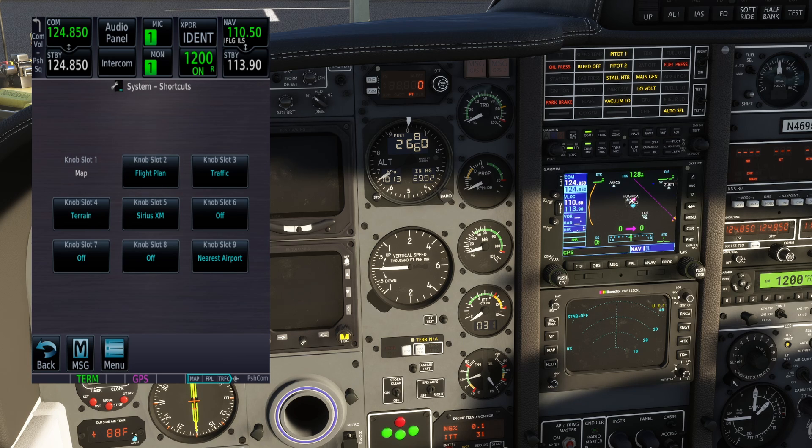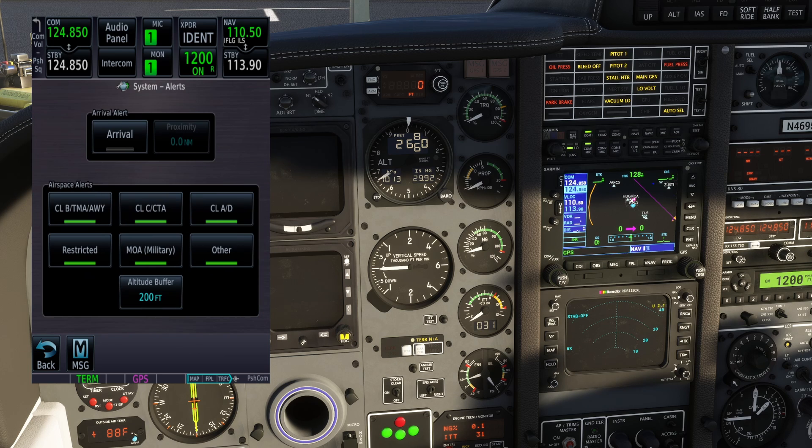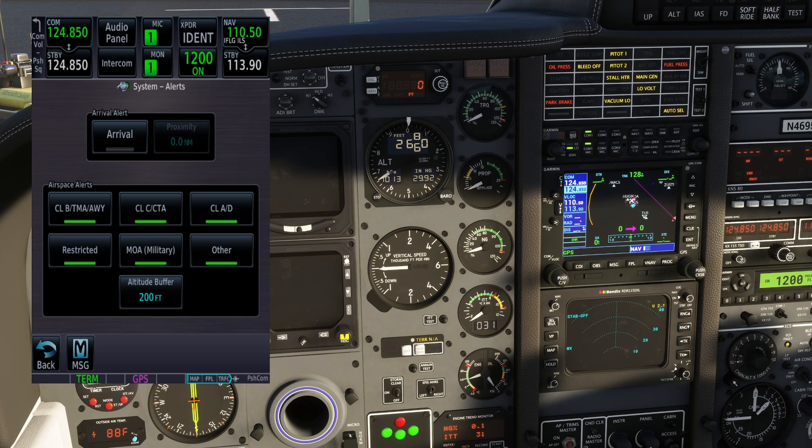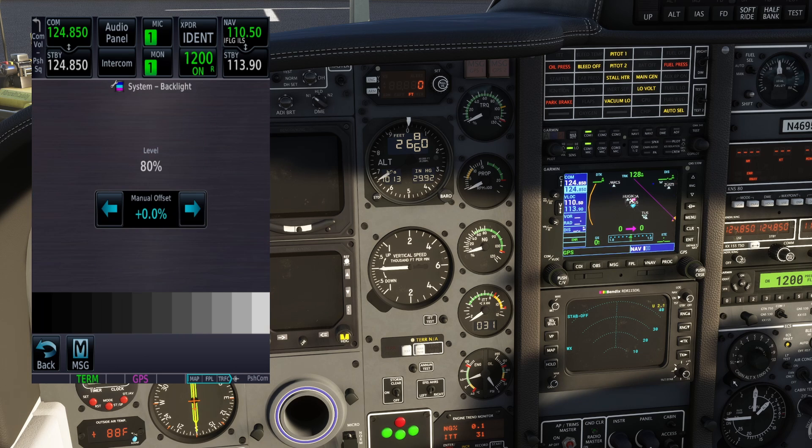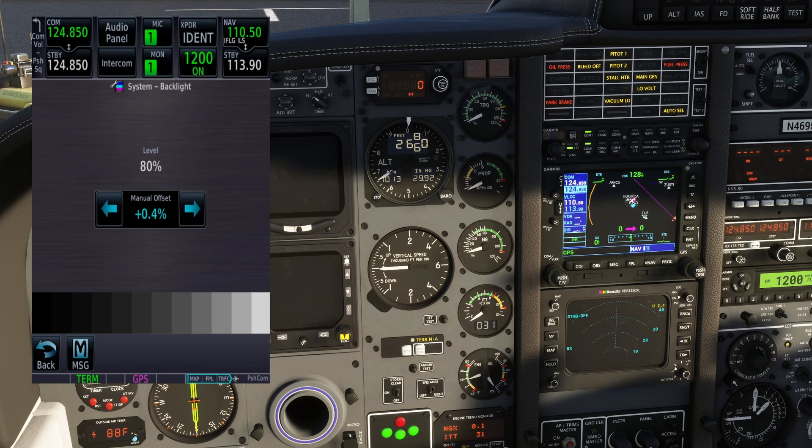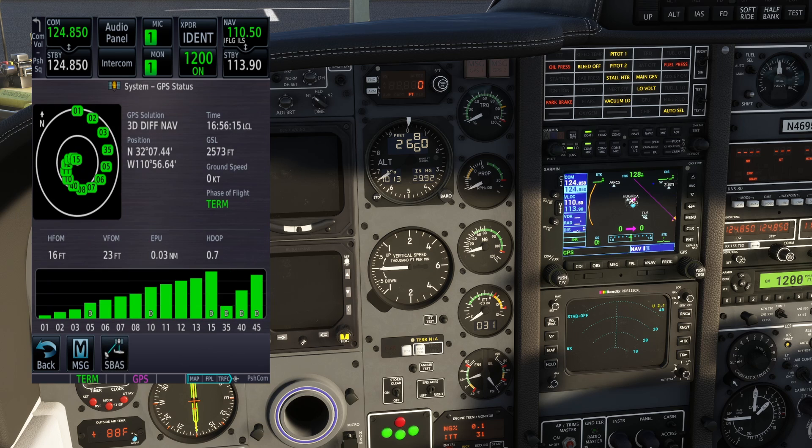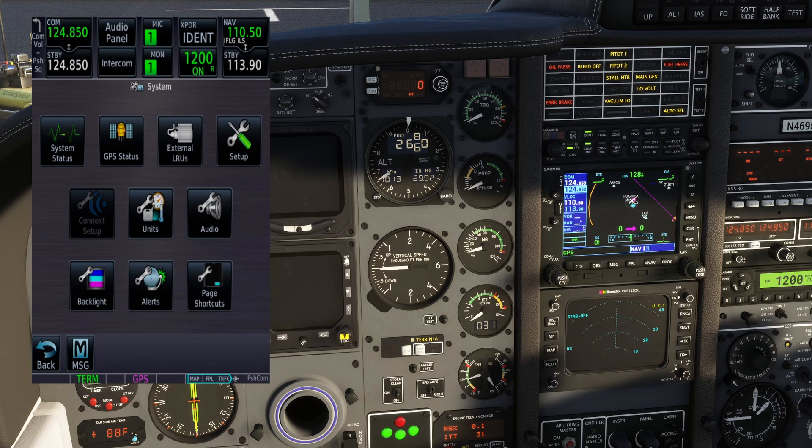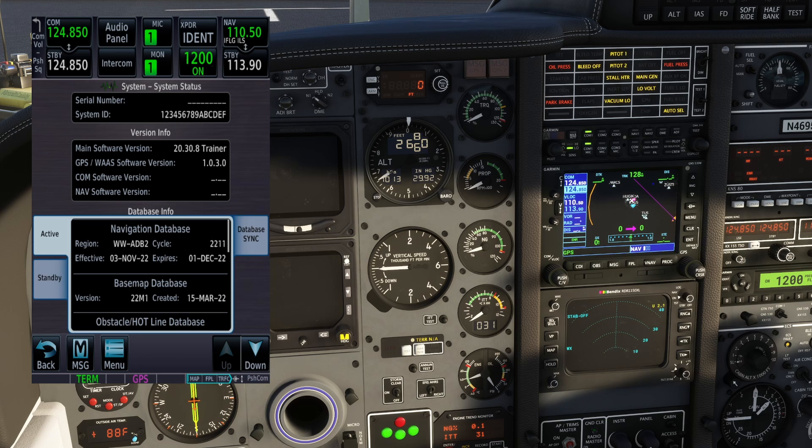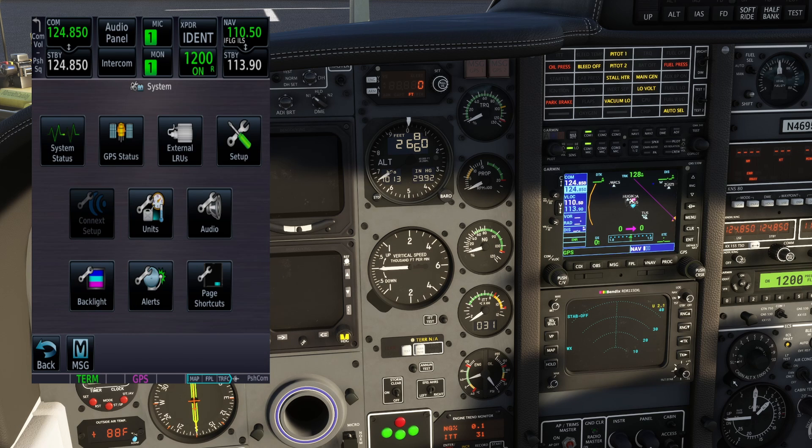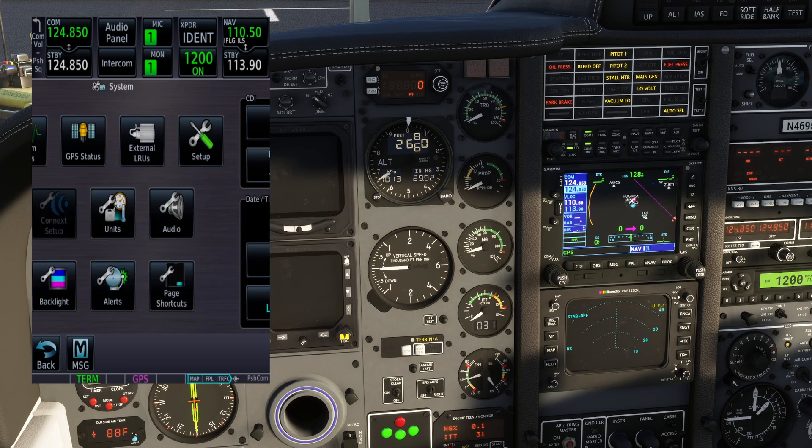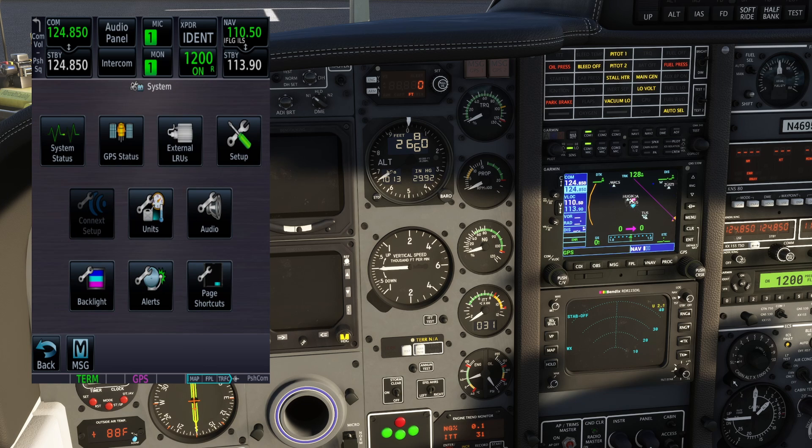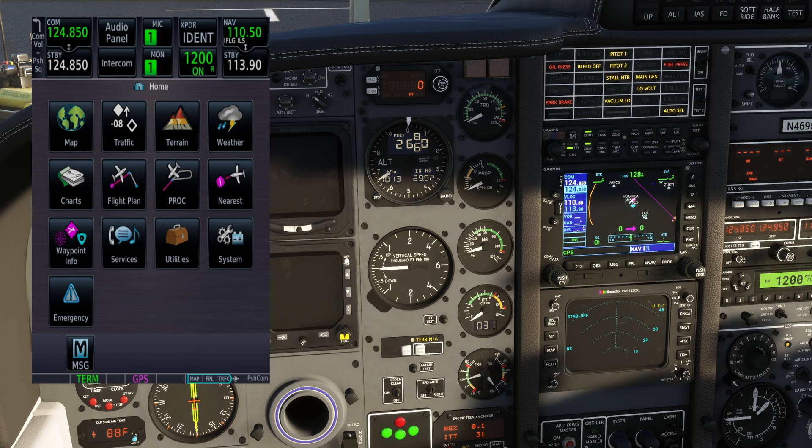You can see all the different customization options that are available here. You can change your shortcuts. You can change the alerts and how they, what gets audibly alerted to you, backlight information or your backlight settings. So it really is awesome stuff. All of your GPS status information that we have since AAU2 is automatically in here with this data version information, setup information.